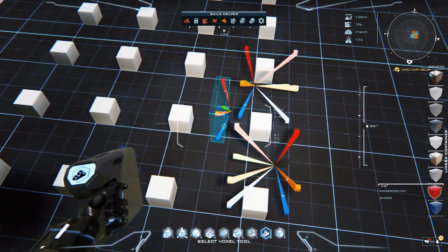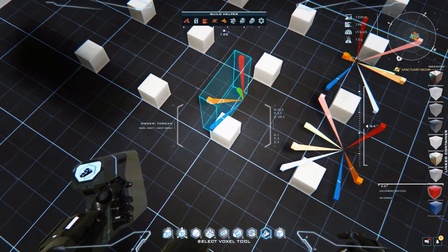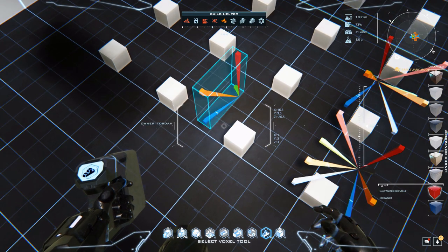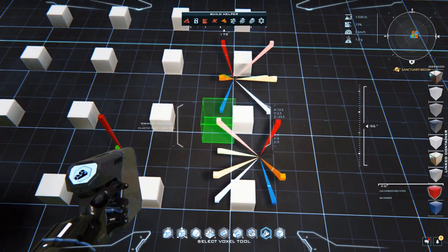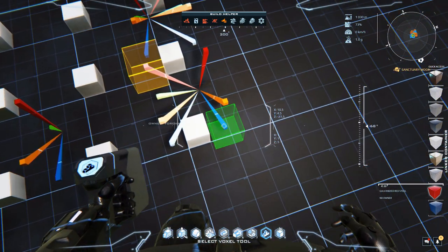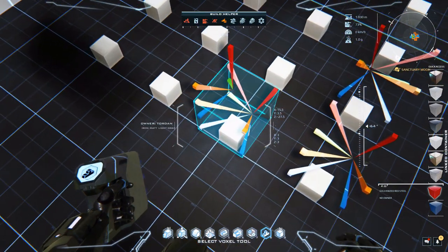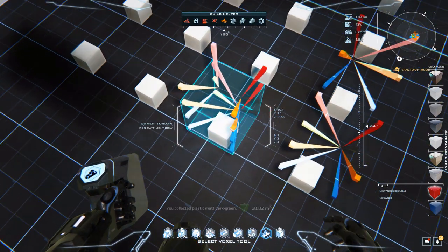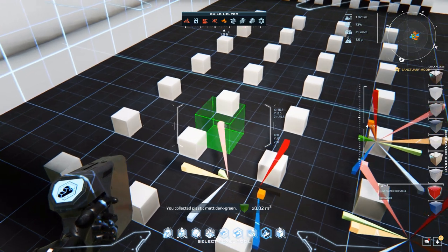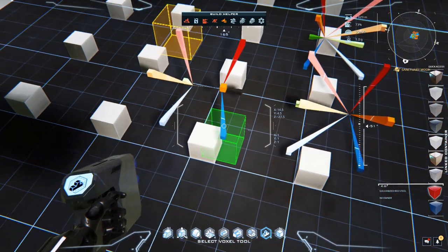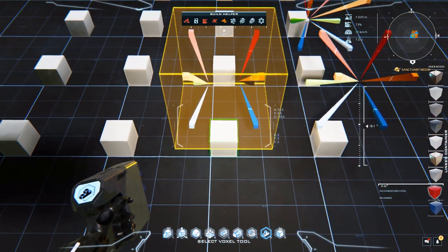So we're going to grab this. A simple mistake, happens to the best of us. So there's our line.